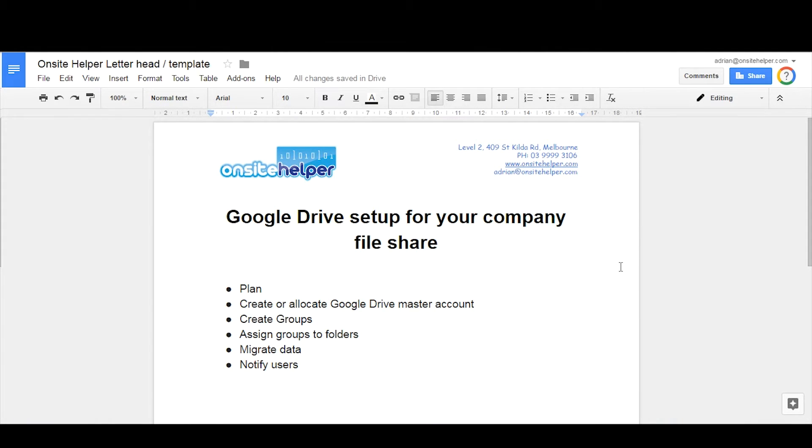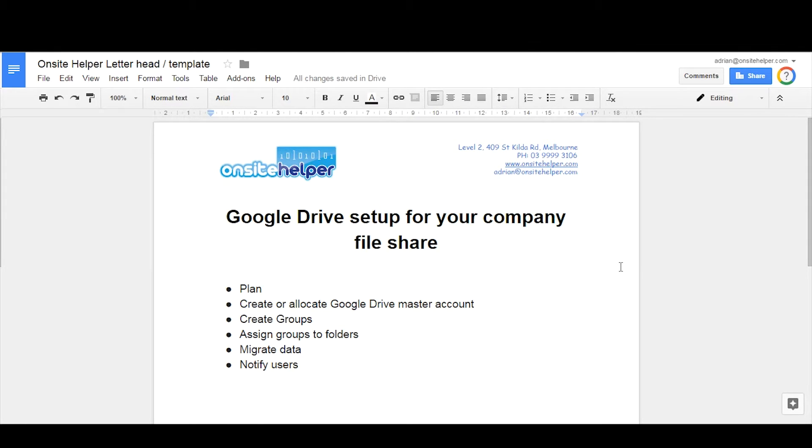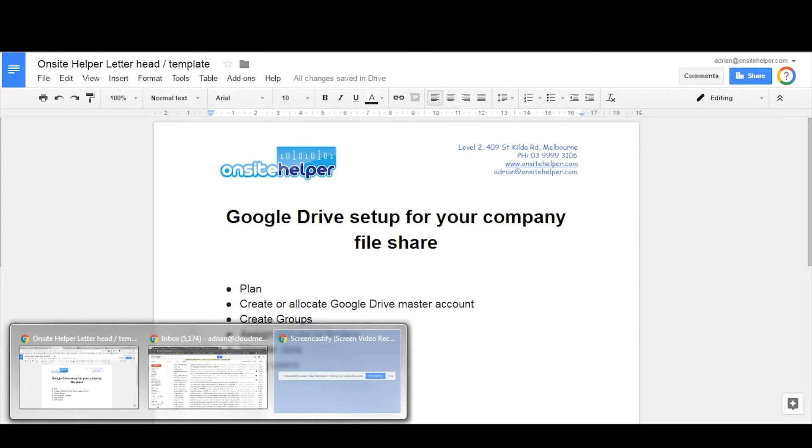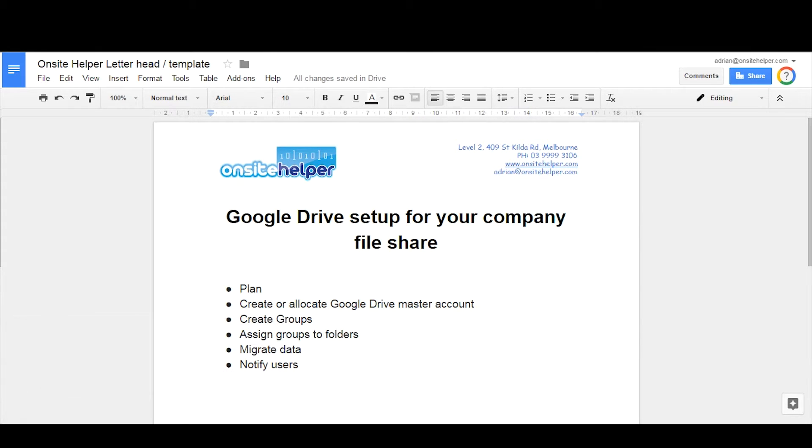Creating groups, assigning groups to folders, migrating the data to Google Drive, and then finally notifying users of how to access the new shared folders. So first of all, in regards to creating the plan.